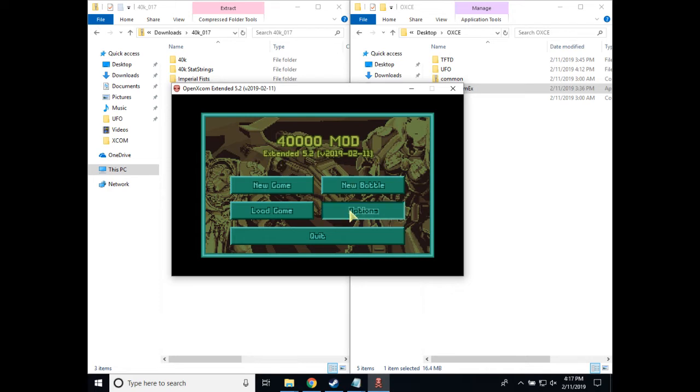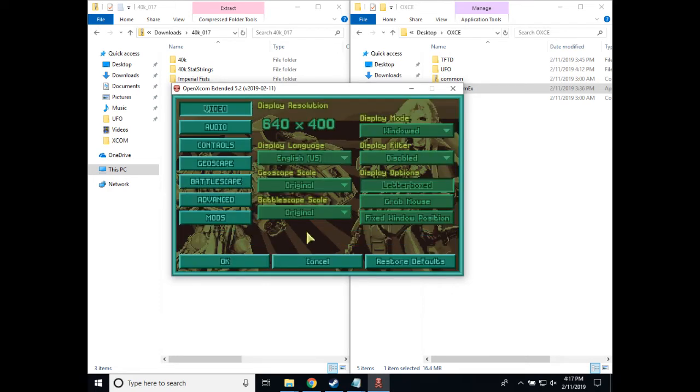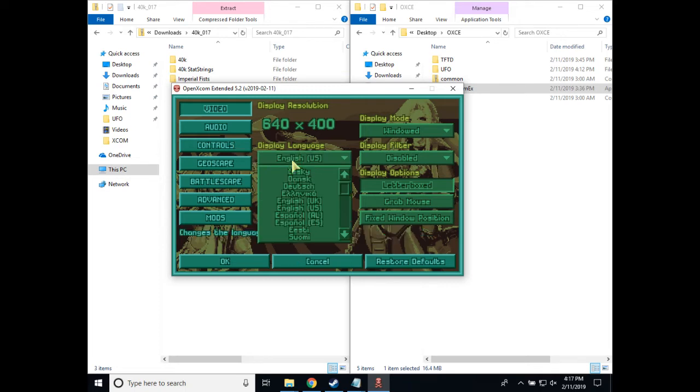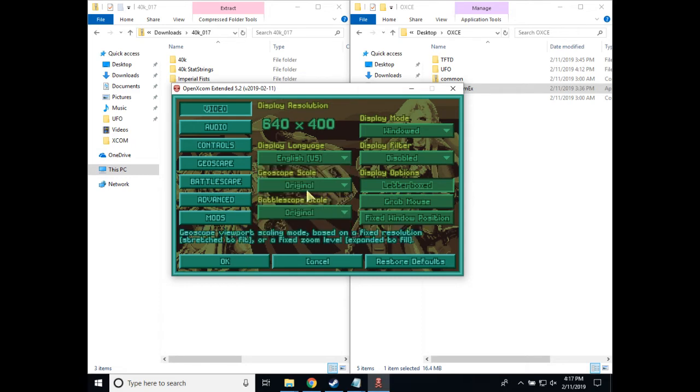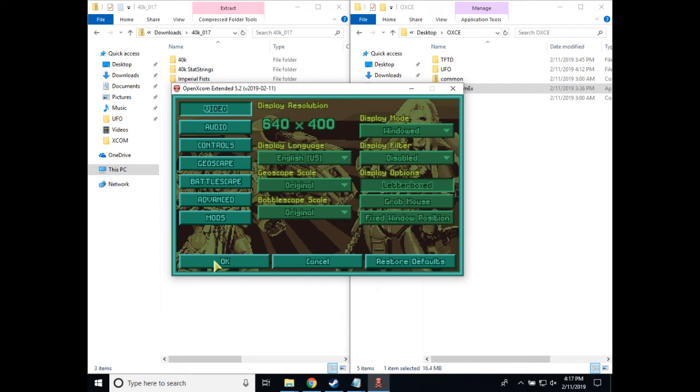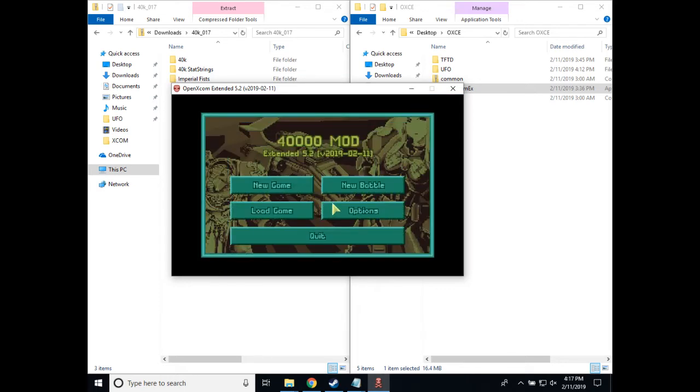Now right now, we only support US English, as that's the only translations we have for our mod files. So if you go to options, video, display language, set it to English, US for now. In future versions, perhaps I think it's even this version of OpenXcom Extended, even if it has a different display language, it should default to our English strings when we don't have translations for all of them. All right, so at this point, you can go ahead and enjoy the Warhammer 40k mod.